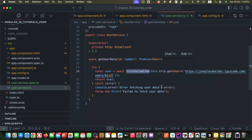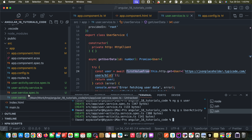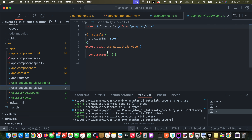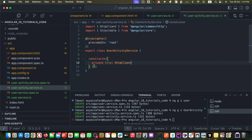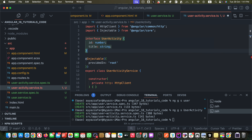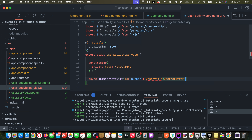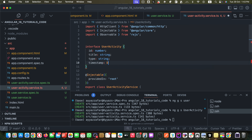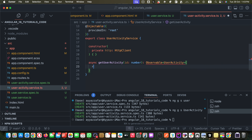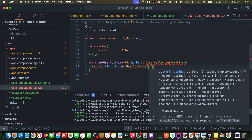Now let's move on to modern observables in Angular 18. Observables are more powerful for handling streams of data and real-time updates. I will create another service with the name user-activity. Once generated, I inject the HttpClient. I create a function `getUserActivity`, add the interface `UserActivity` at the top, and the return type will be `Observable<UserActivity>` — make sure to import Observable from RxJS.